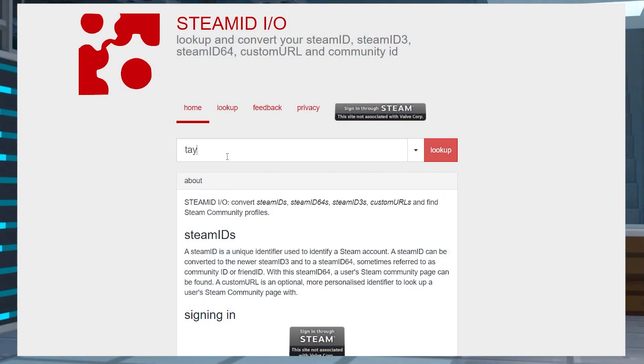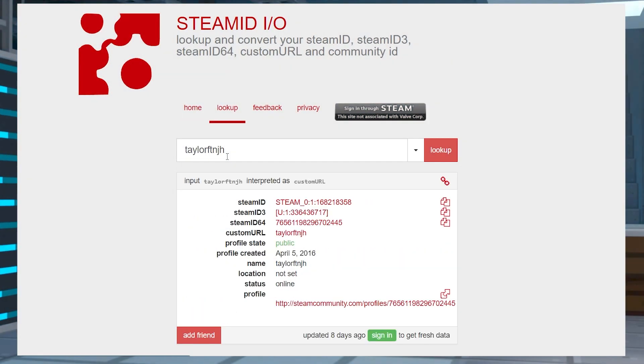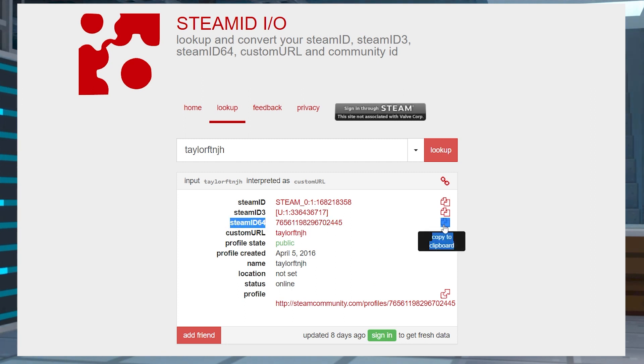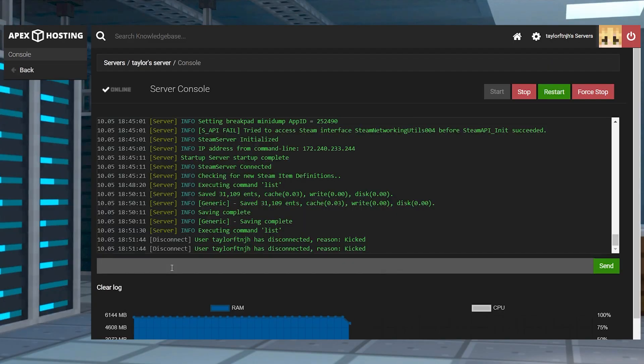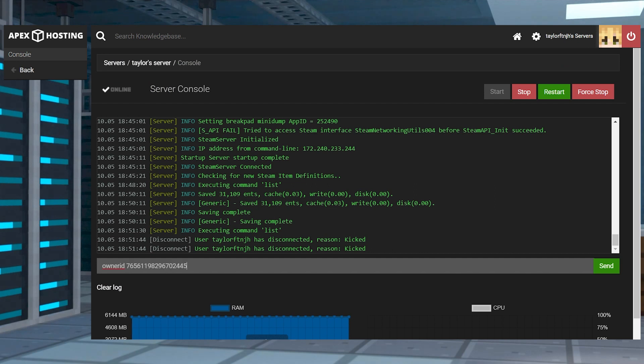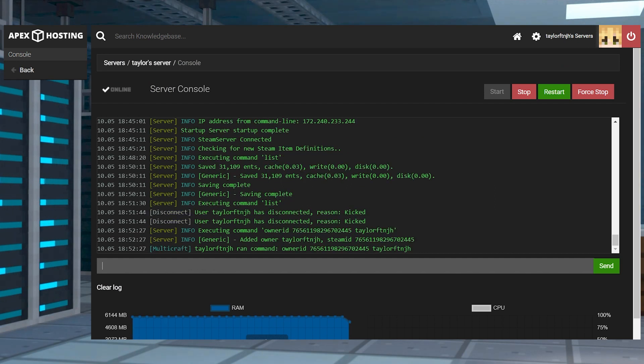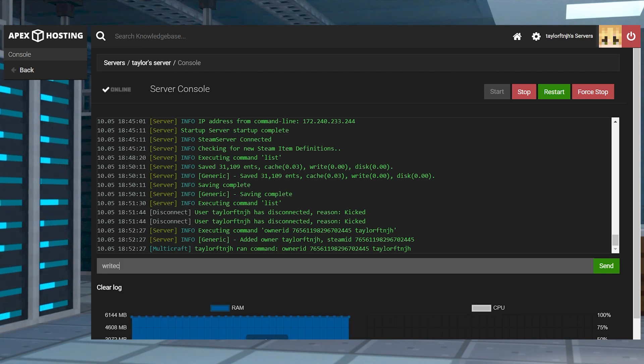Head towards SteamID's website and enter your Steam account username, and then copy the SteamID64 values and head back to your server panel. In the top left corner, click console, and on the next page, you can enter owner ID, the SteamID64 number, and then the username. Press enter, and after this, you can use the write CFG command to save the changes.